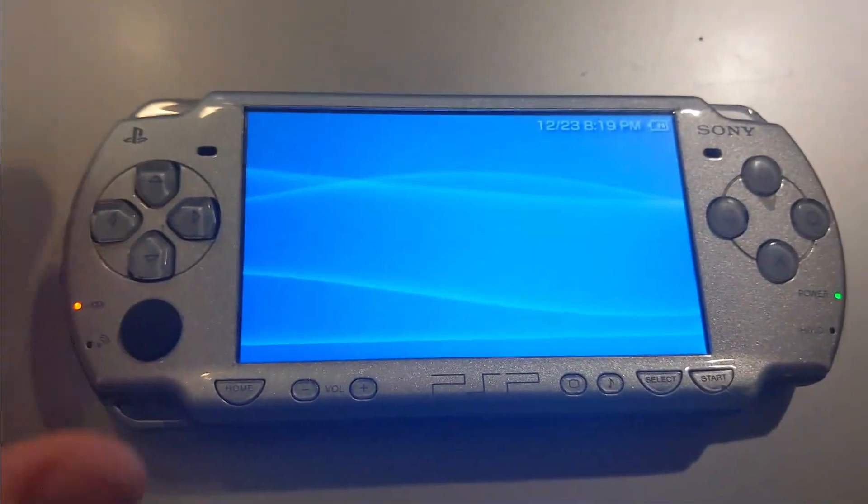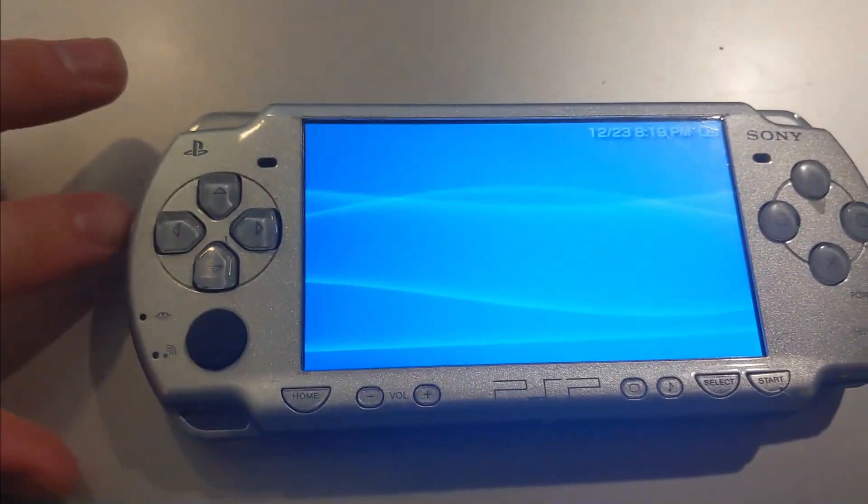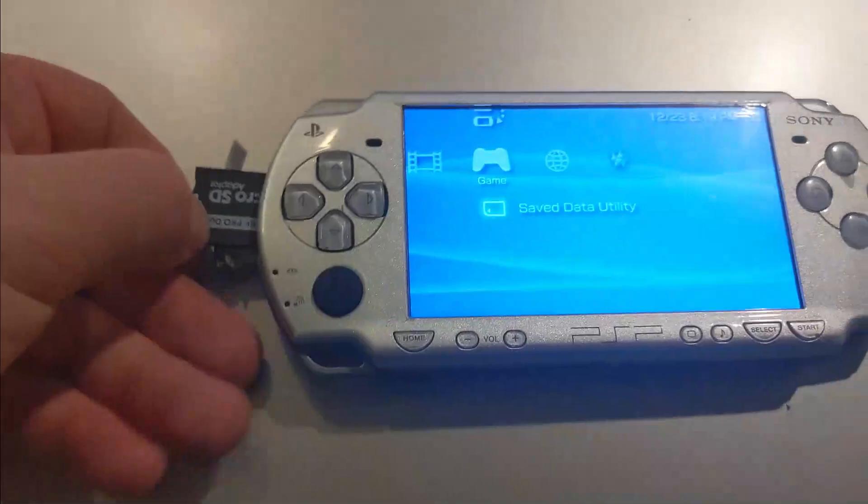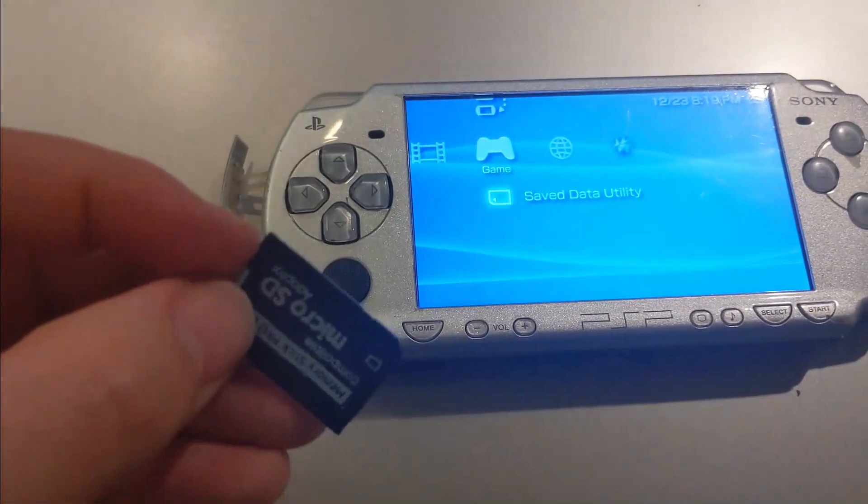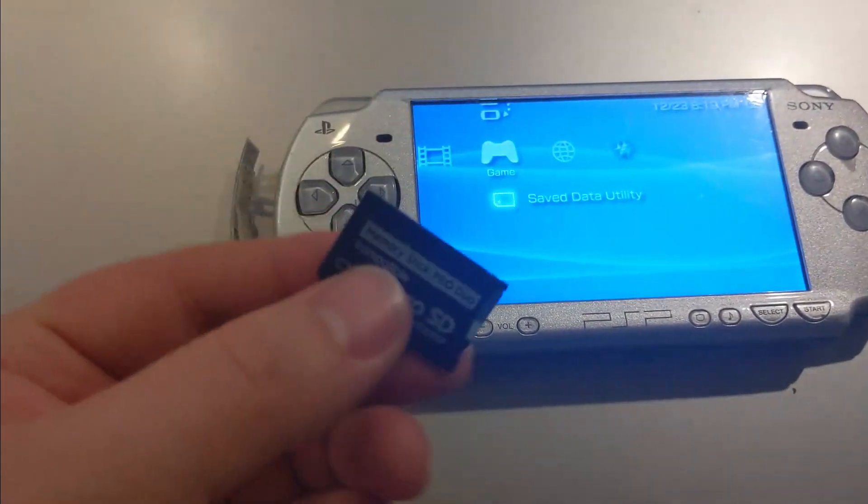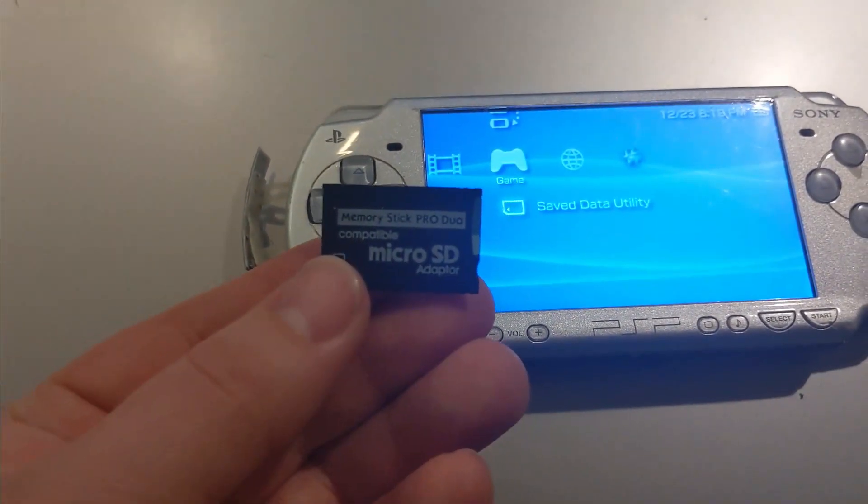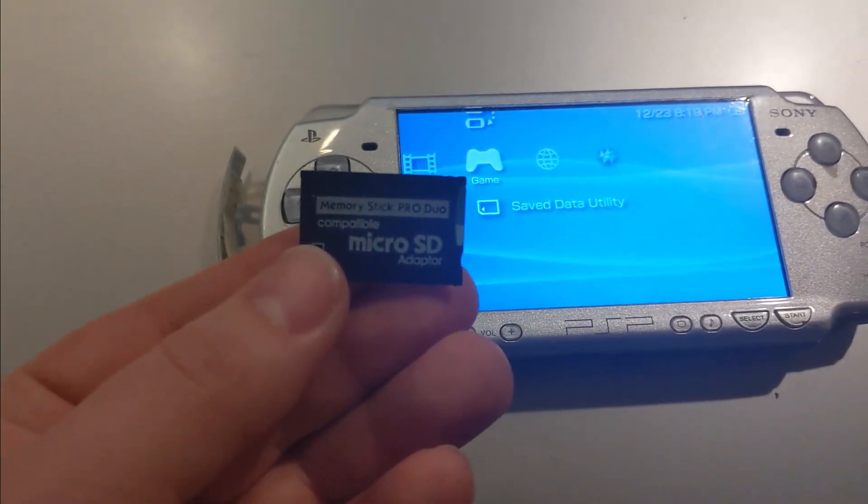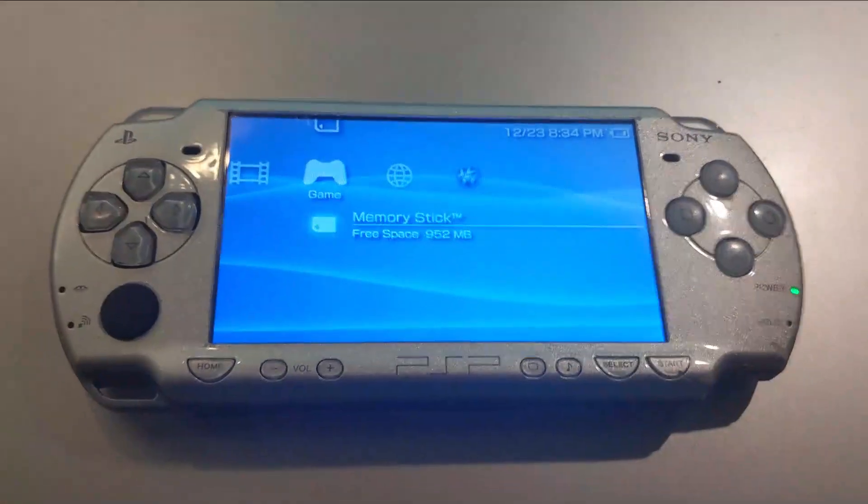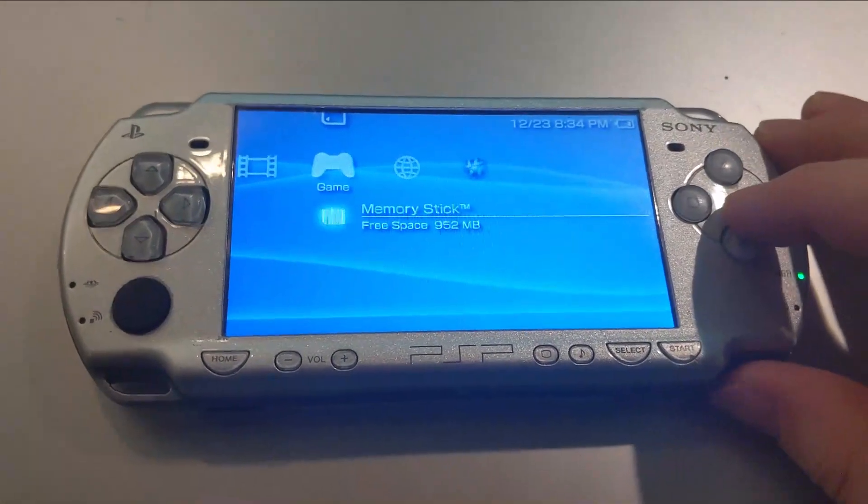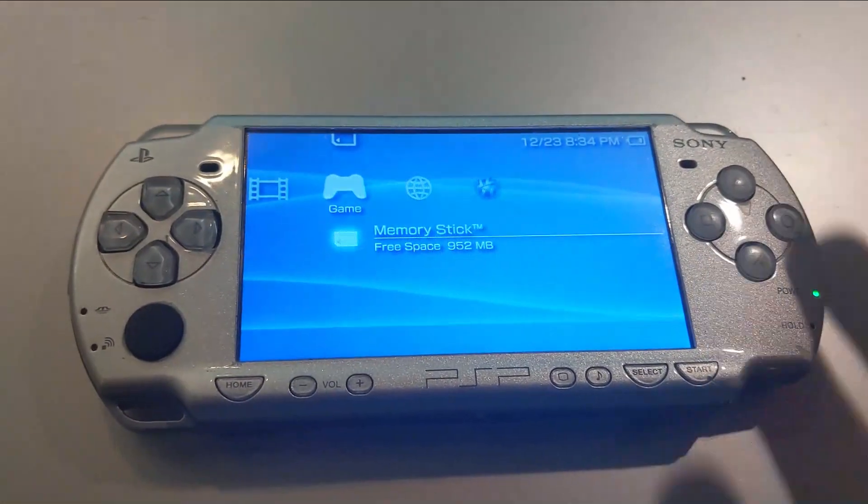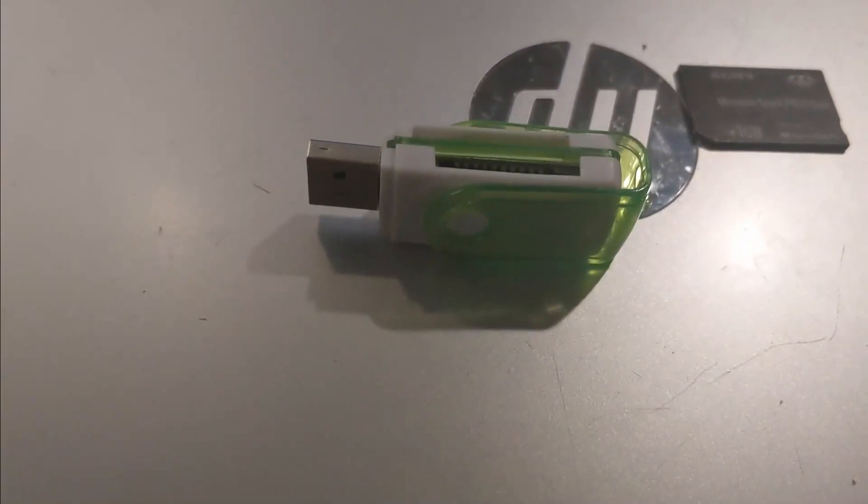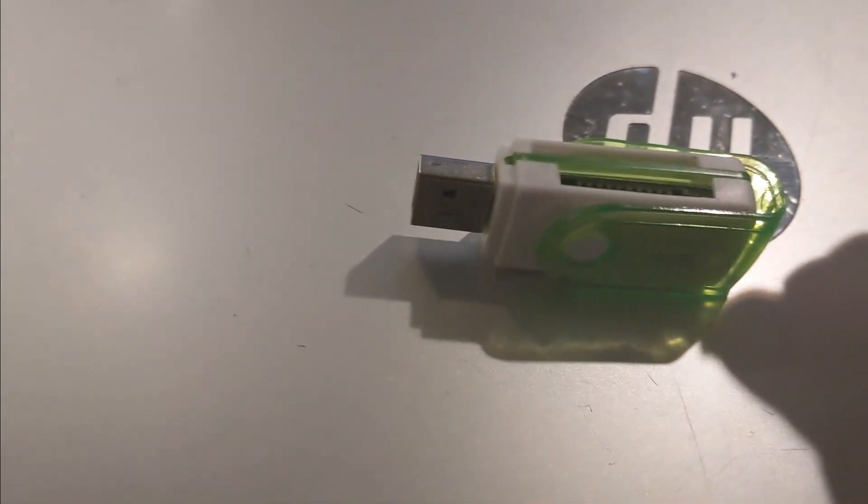After that, take your memory stick out of your PSP and put it into an adapter. I recommend getting one of these microSD to memory stick adapters. It'll save you a lot of money. You can also plug in your USB cable in order to connect to your computer. If you don't have a microSD adapter, buy one of these for a couple bucks from China.